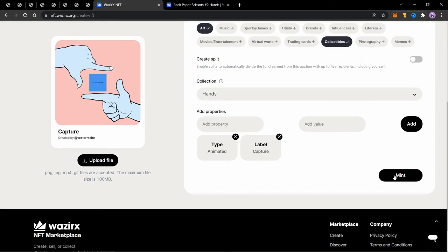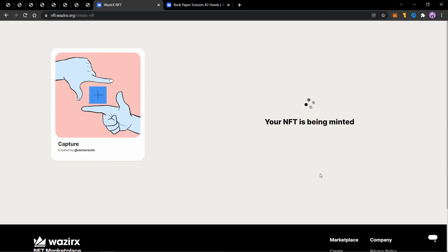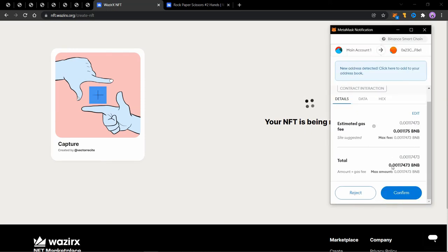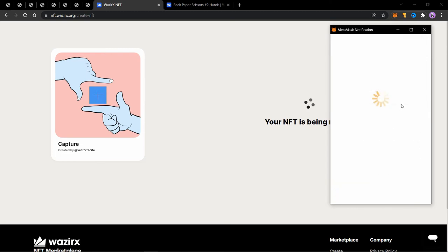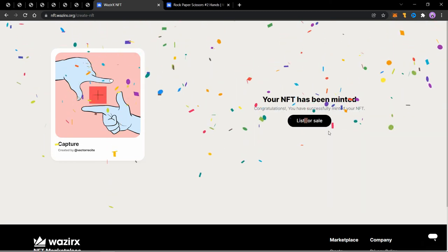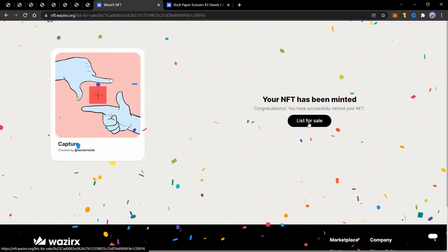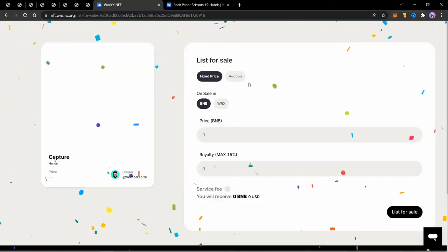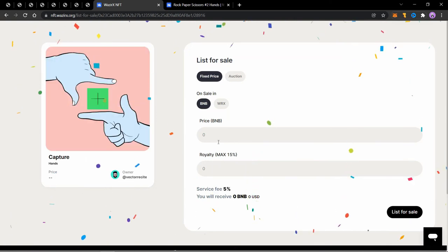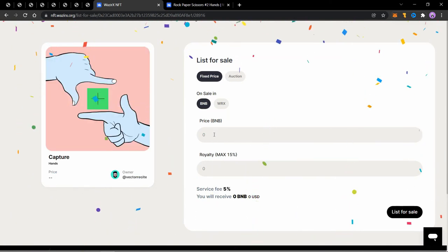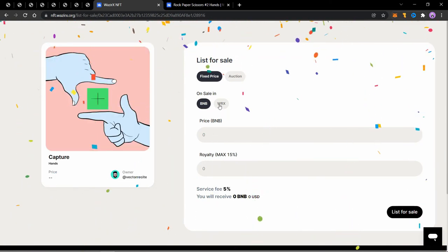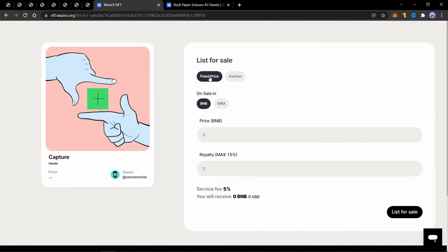You'll notice that there's no option for price because in the new UI, you first have to mint it and then you can list it in a next step. And congratulations, it's minted. Now you'll see this button list for sale, click on it.